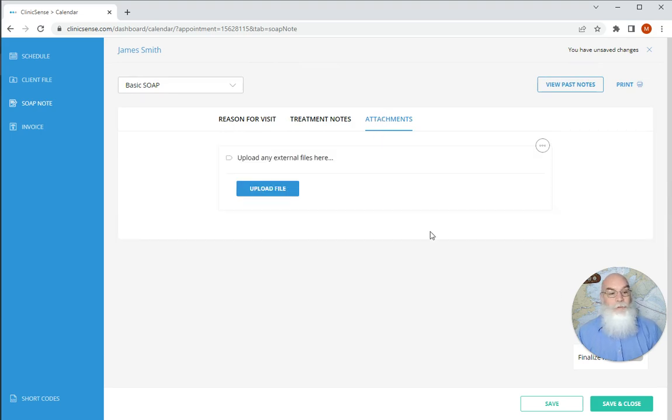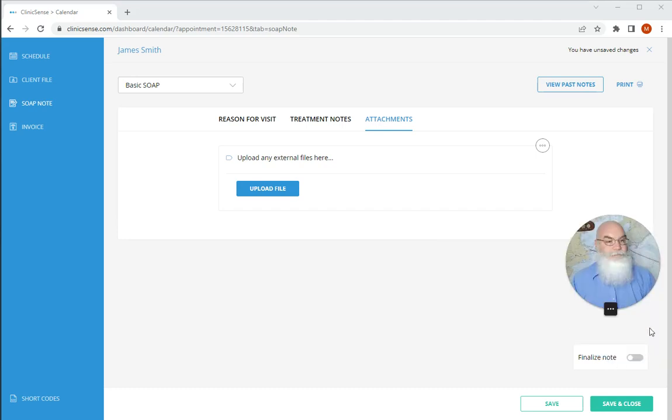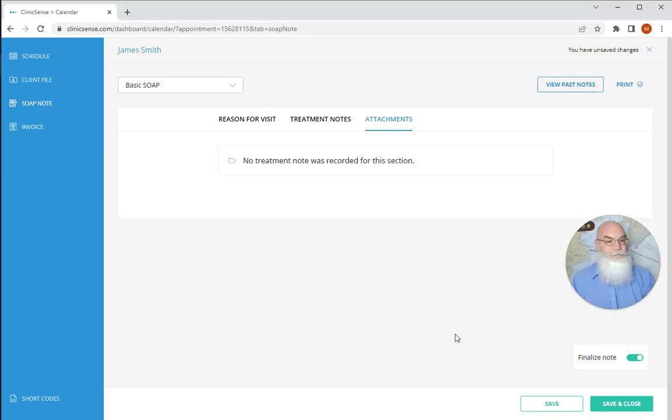Once you're done, you click on finalized note, and you know that that note isn't going to be accidentally deleted or added to.